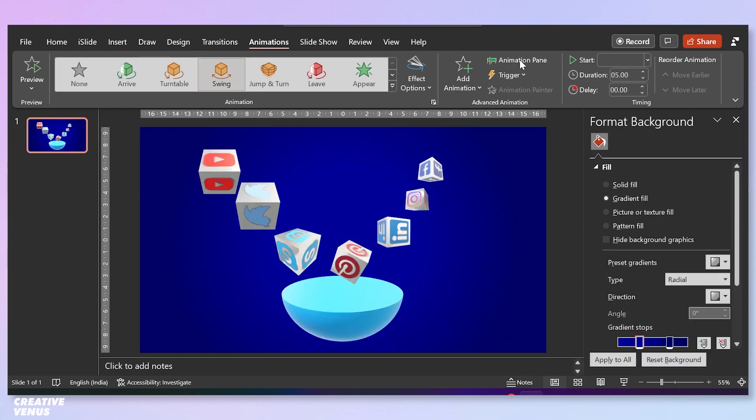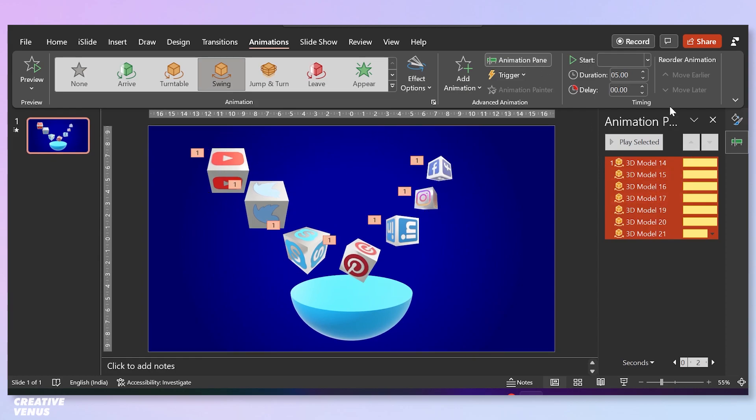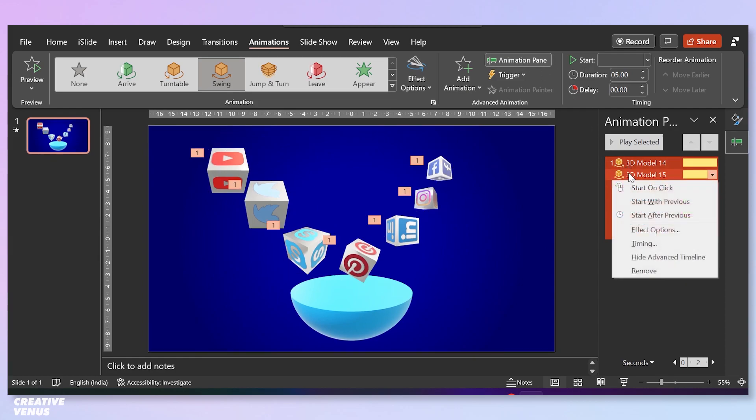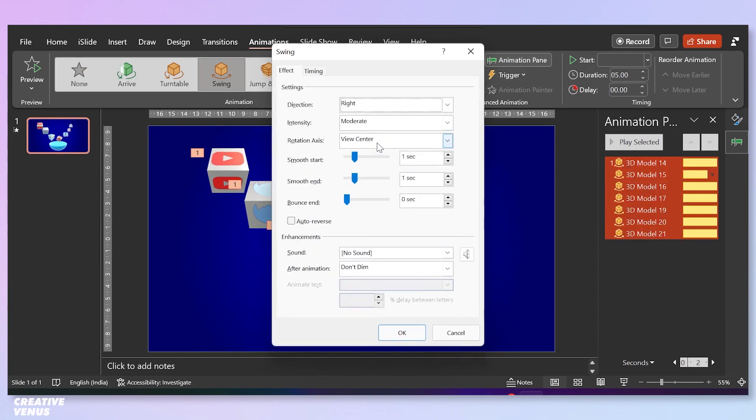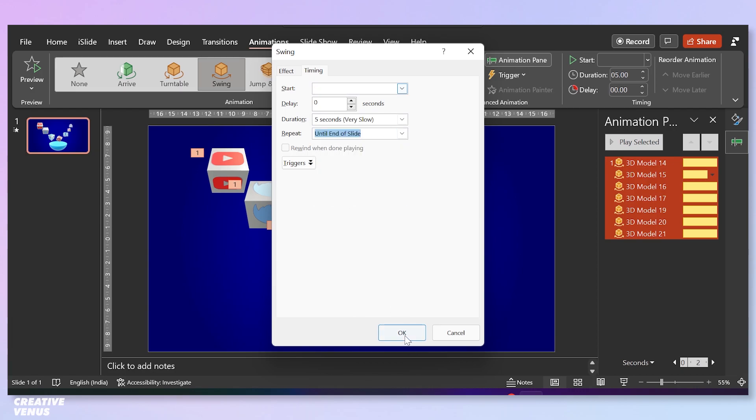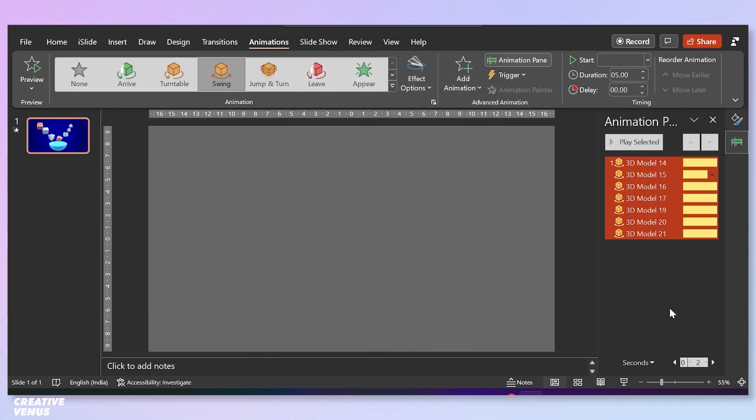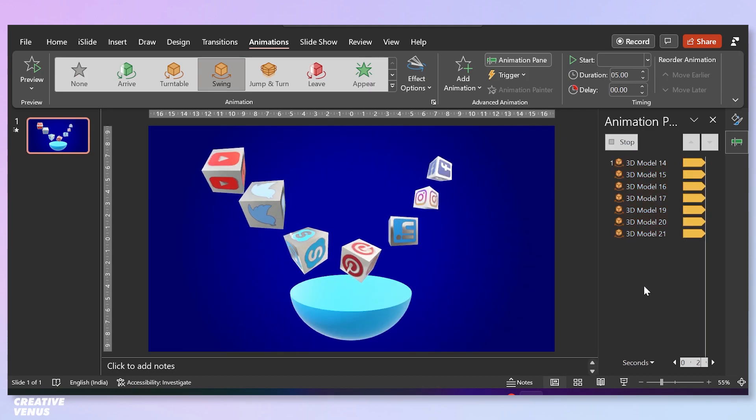Now go to animations pane and select all these cubes and add this swing animation. Go to effects option, click on auto reverse and click on repeat until end of the slide. Press OK. Now all these will run in loop.